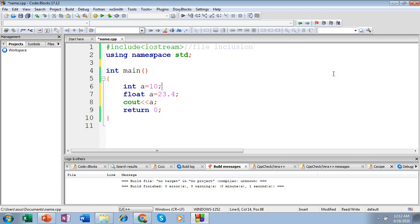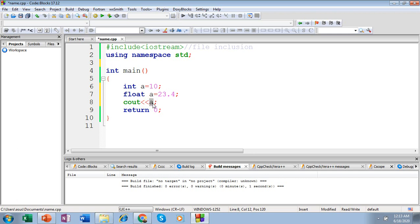Consider this scenario. Inside main, I have a variable 'a' defined as integer and the same name 'a' is defined as float. This is not permitted by our language. When I try to print or access 'a', my compiler doesn't know which 'a' I am referring to — either the integer variable 'a' or the float variable 'a'. This creates ambiguity. Let's run and see what is going to happen.